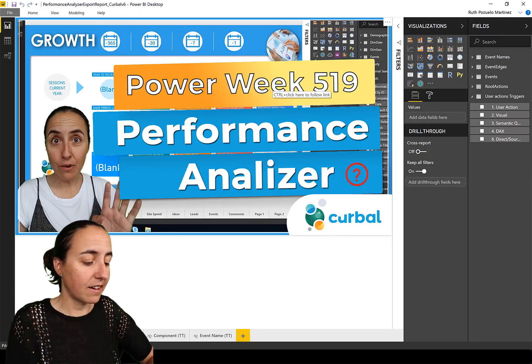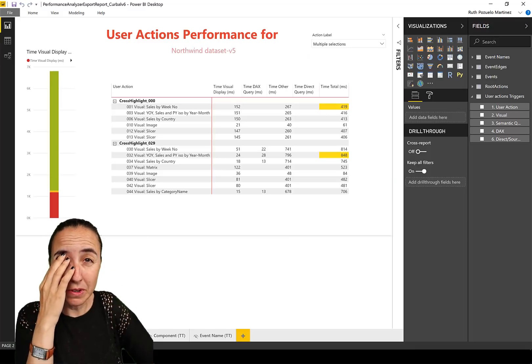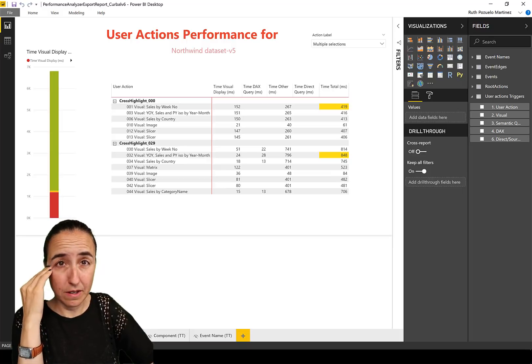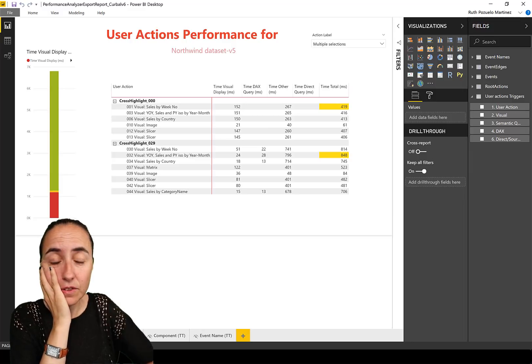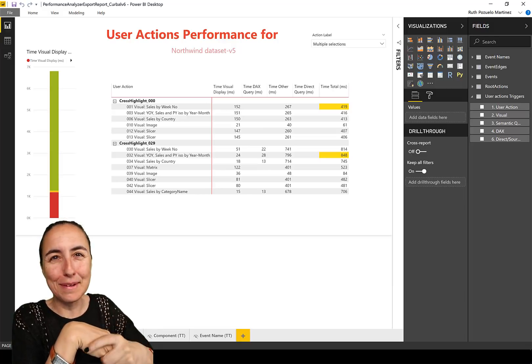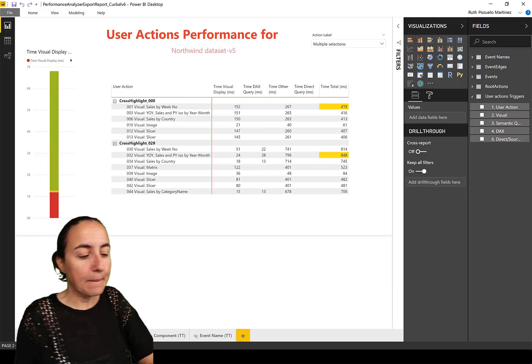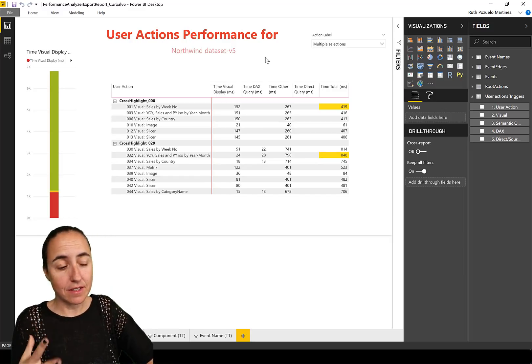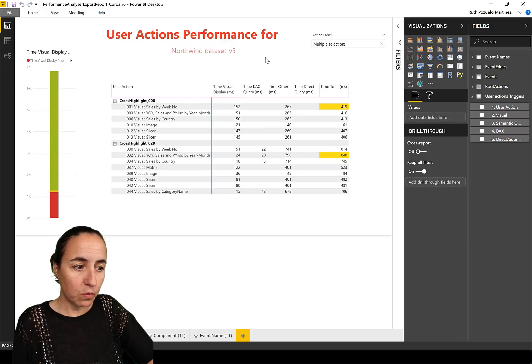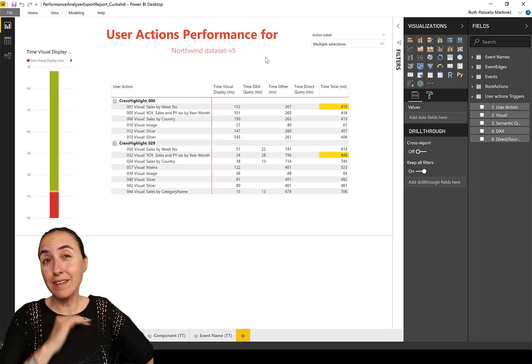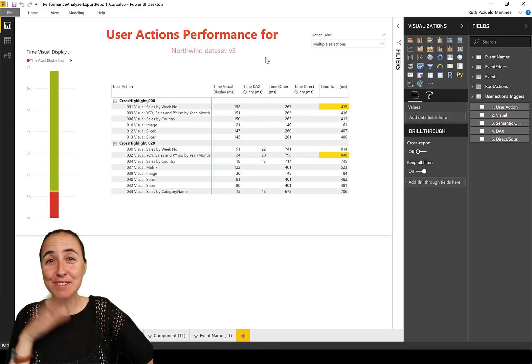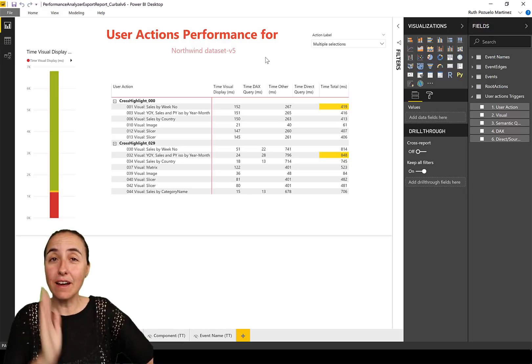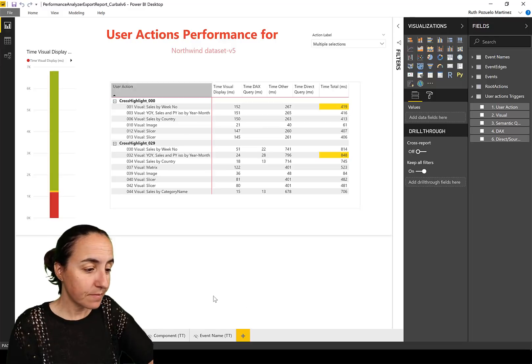So the first tab in this Power BI report, it was not exactly this, it was a raw version that was shared by one of the Power BI architects for this Performance Analyzer. So I've just changed it a little bit so it makes sense to me. But what this is basically doing is just reading the JSON file.